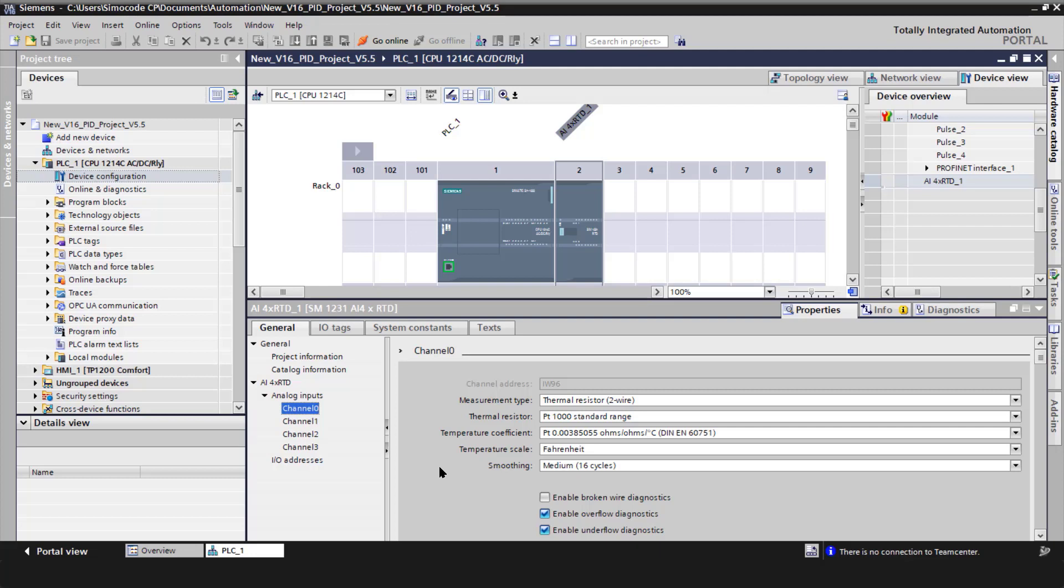You can see I have an AI four-channel RTD module here, and channel zero I've designated as the RTD element that came with the actual smoker. However, I cannot find a published temperature coefficient for it, so I'm not going to be using it.